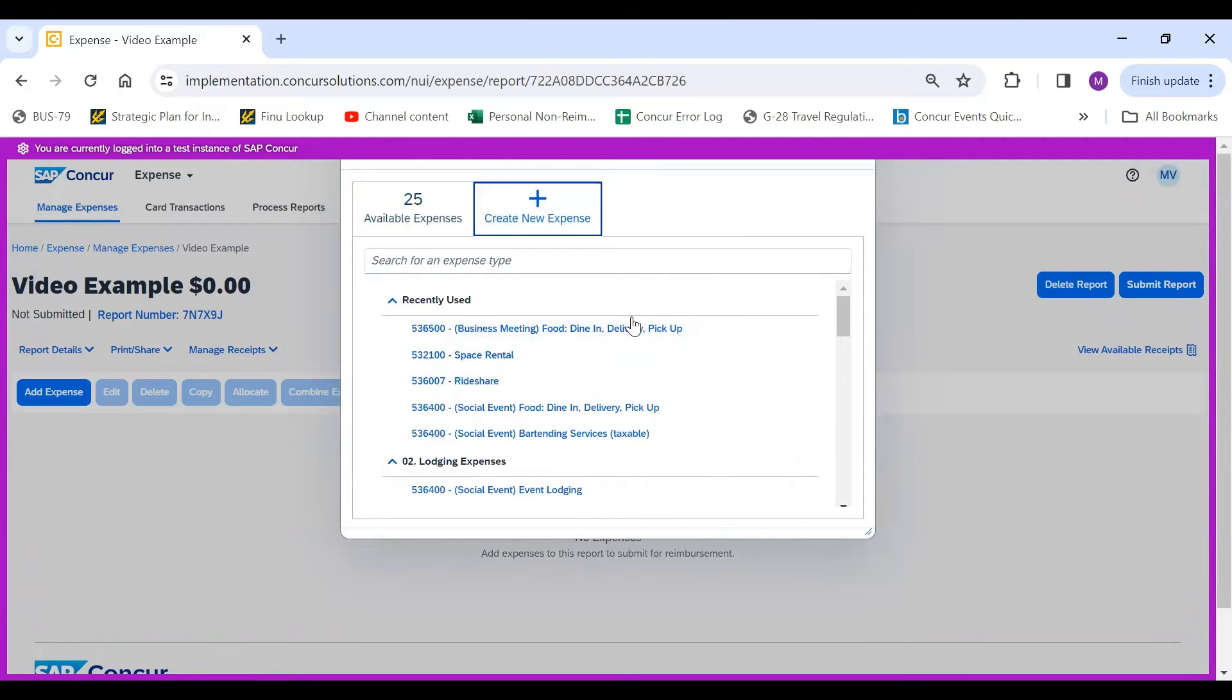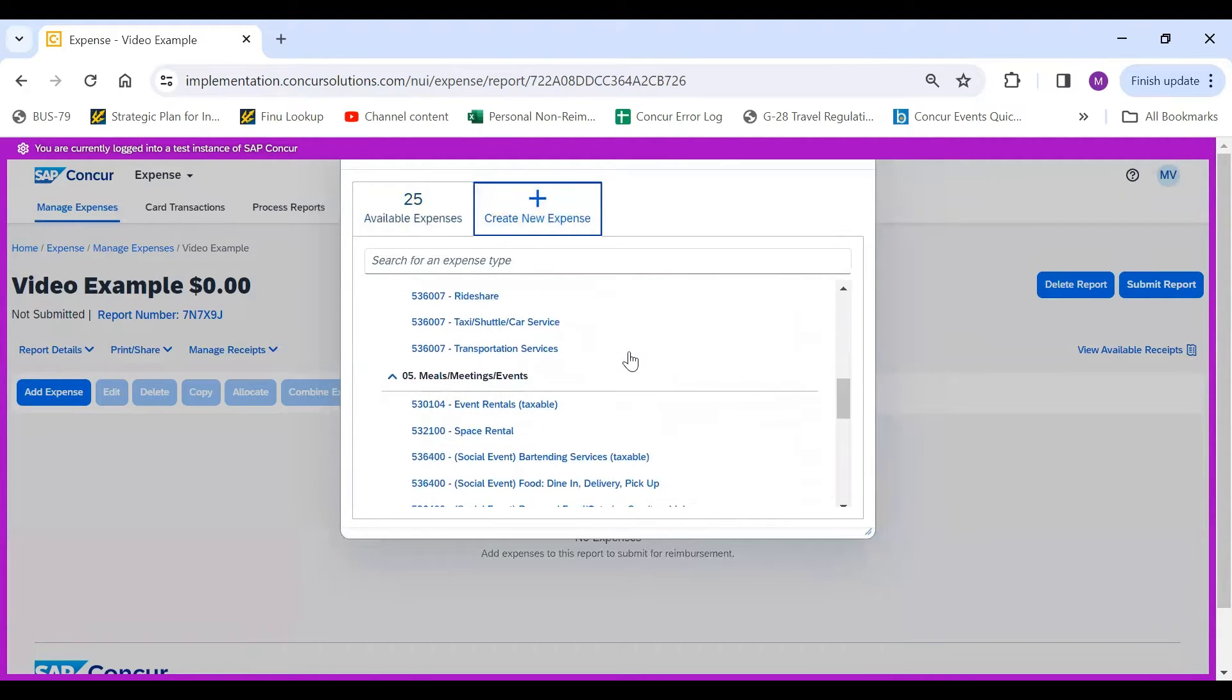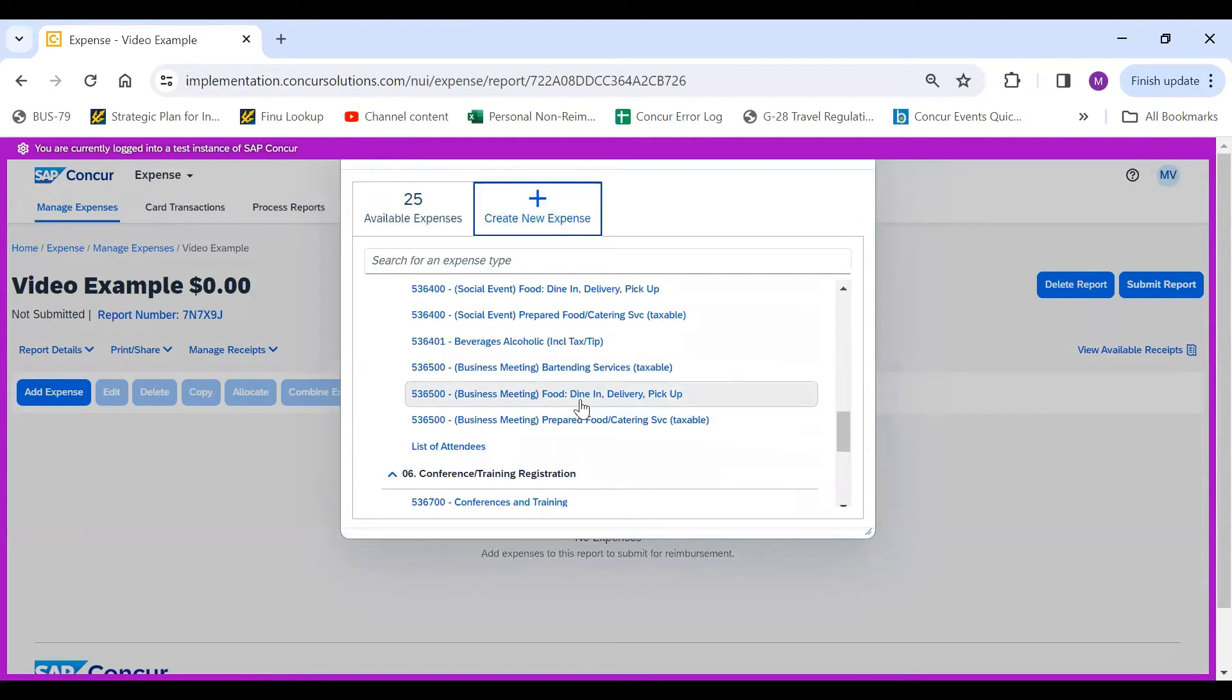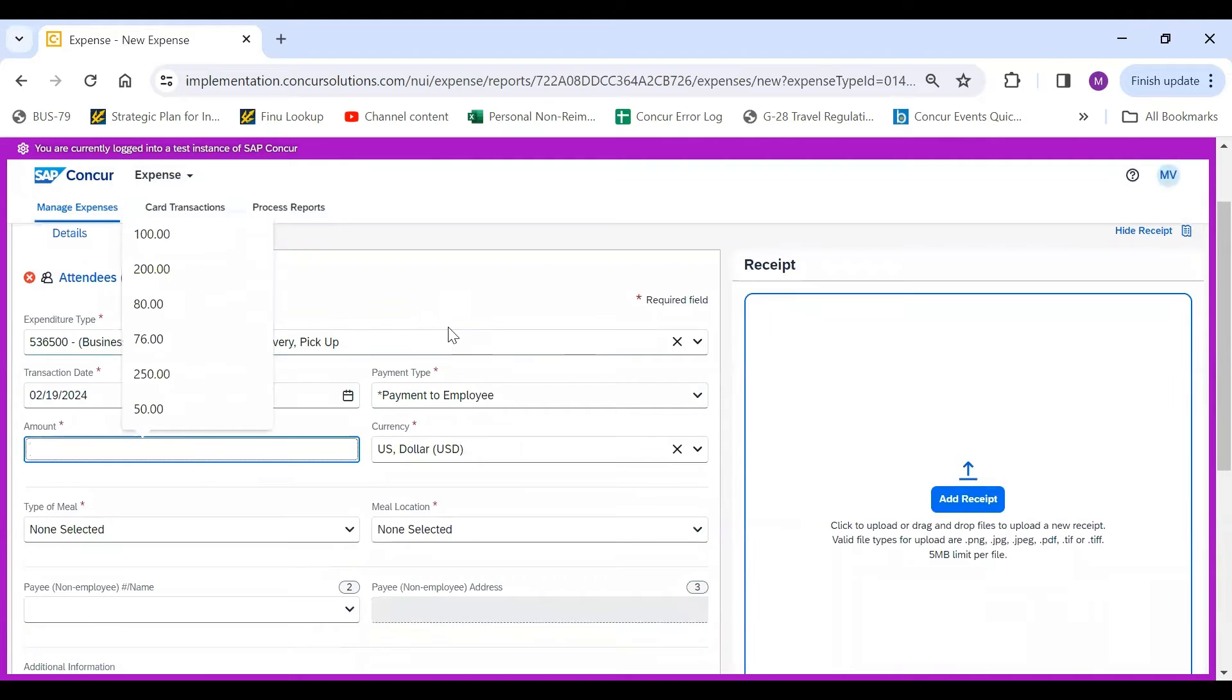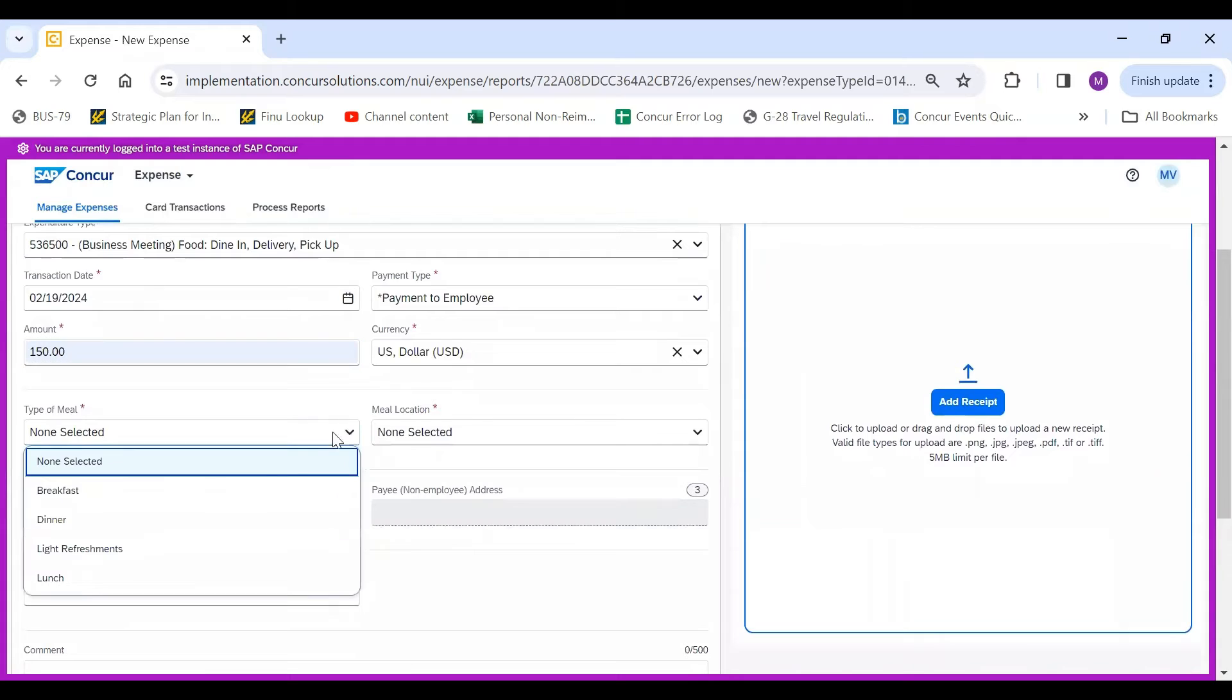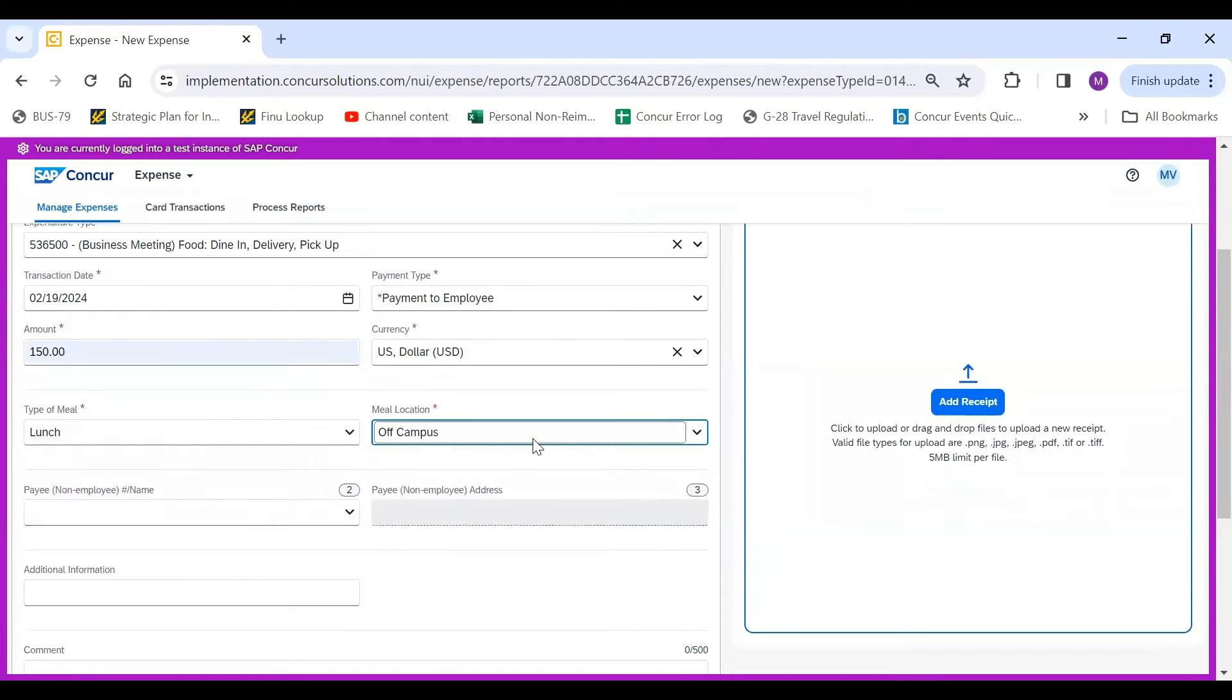You would search for the type of expense that you paid for. So in this example, I paid for food. You would do business meeting, food, dine and delivery, pick up. You would fill in the required fields. Let's say it was a $150 expense. The type of meal - this was a lunch, and the meal location - this was off campus.